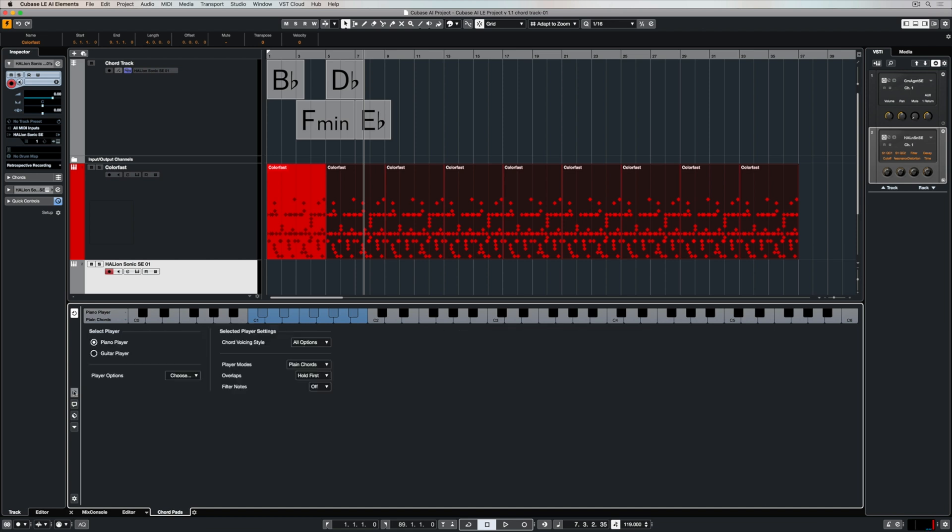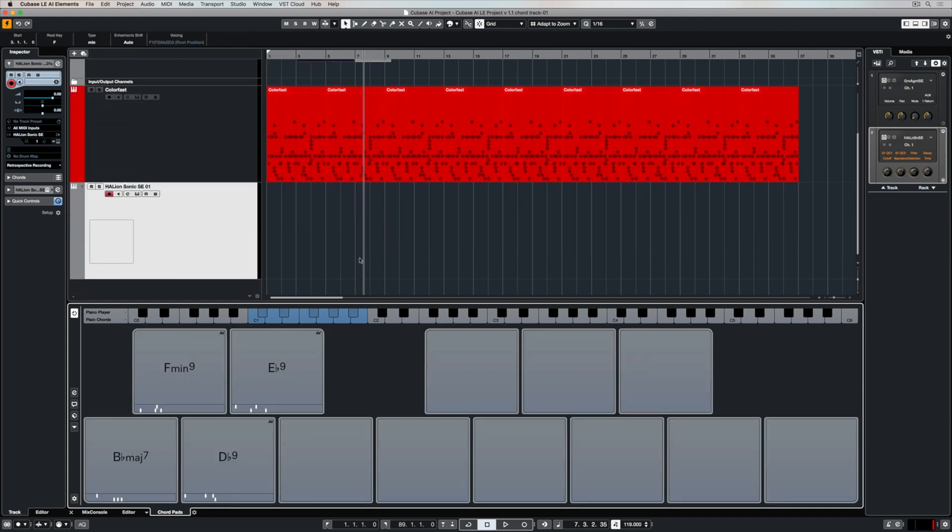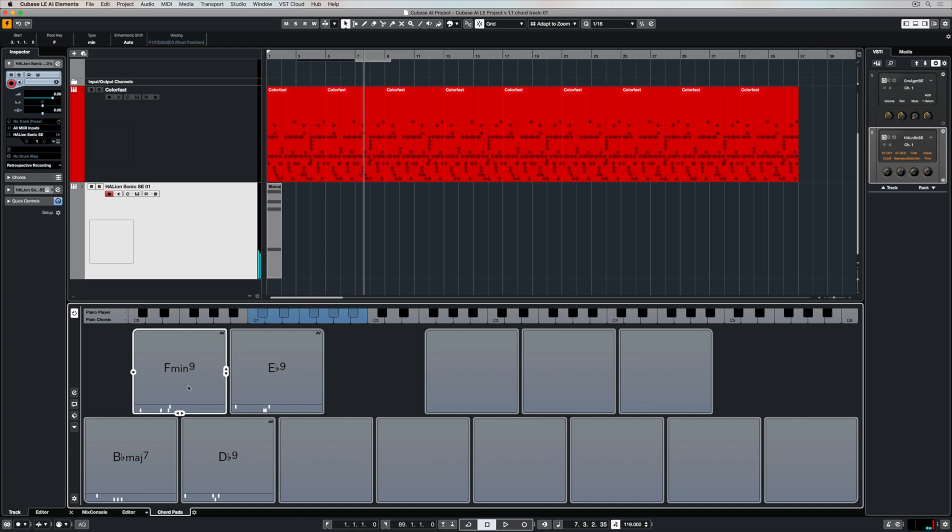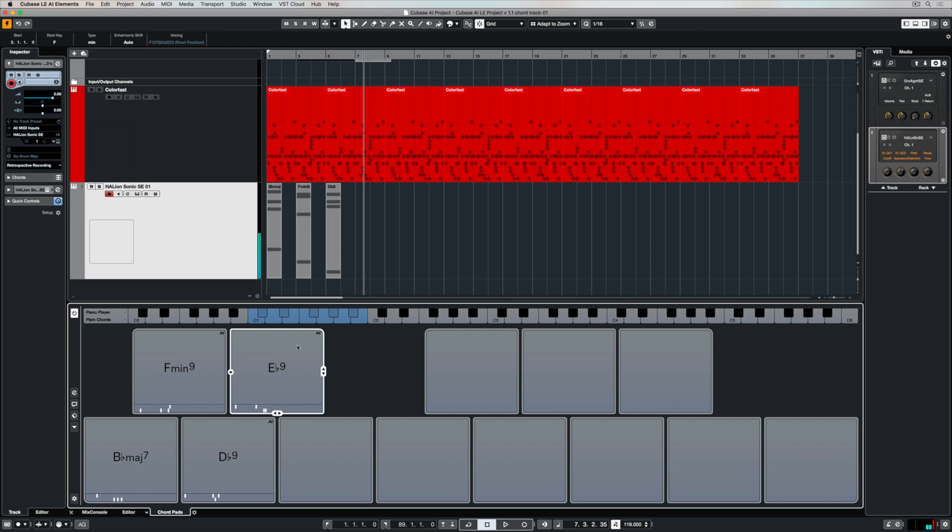So you can change between piano and guitar and different styles of music. We can drag and drop these chords straight up into a VST instrument or MIDI part and as you can see they're entered. So we're creating this musical idea once again without actually playing anything.